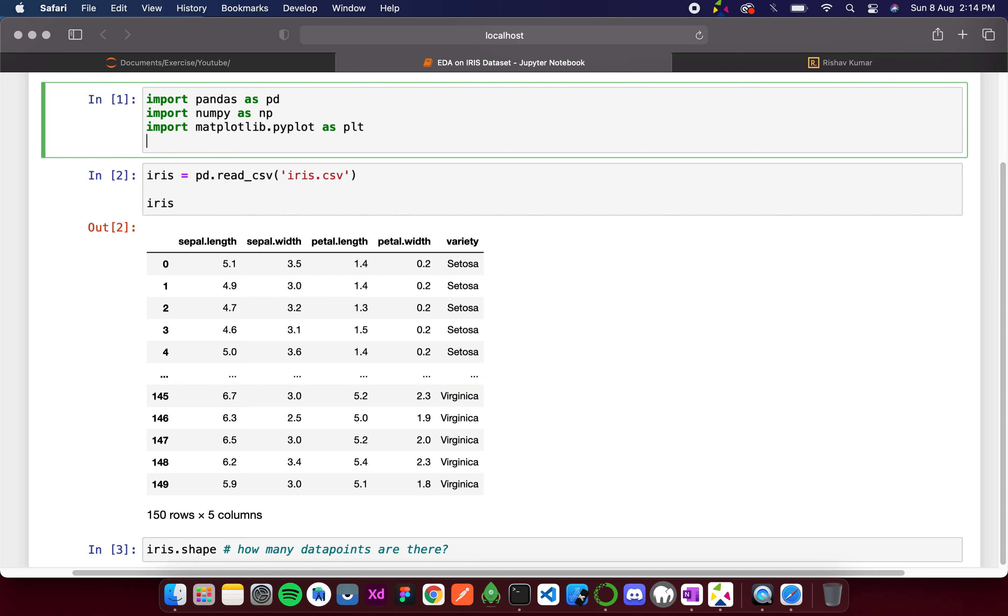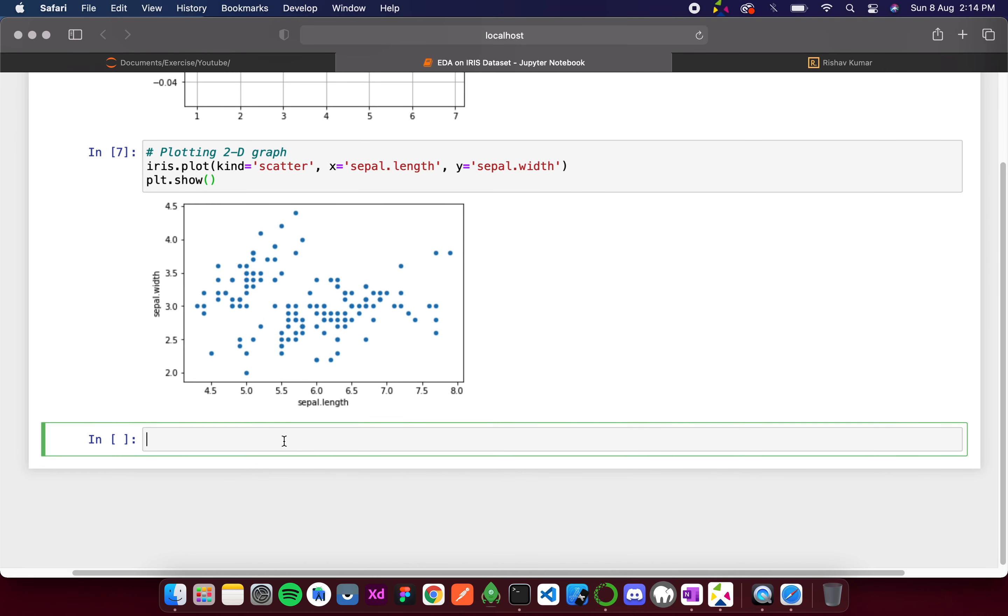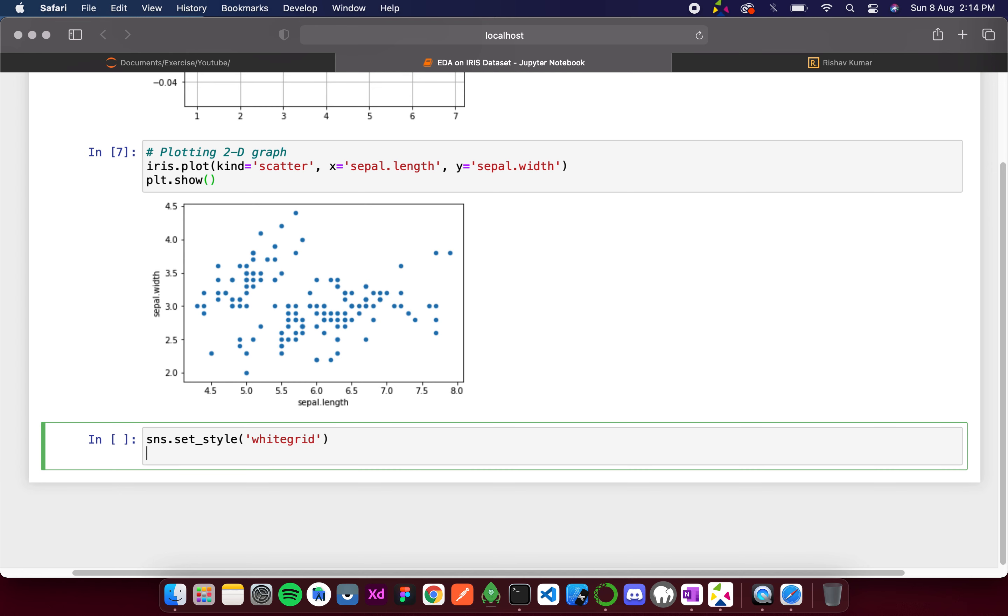I am simply going to write import seaborn as sns. Now I will write sns.setstyle and then it is going to be whitegrid. Then after that we have sns.FacetGrid. This is the main part of seaborn.